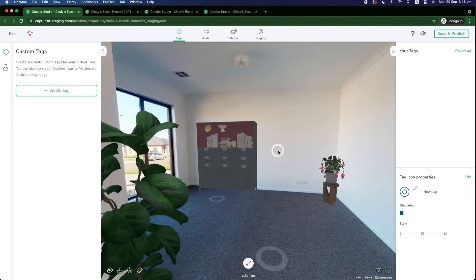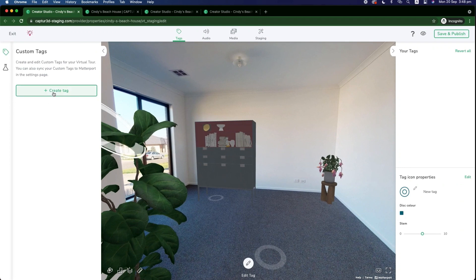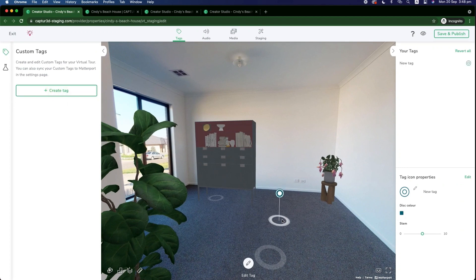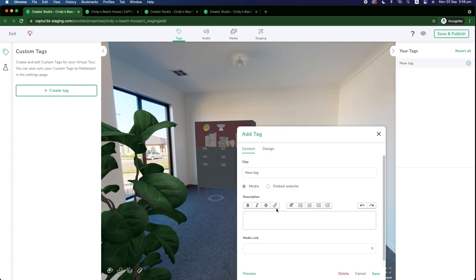So let me show you around. So firstly, our custom tags updates. You are now able to create matter tags or custom tags directly within the Captured Creator Studio. So we can place this matter tag wherever we like.